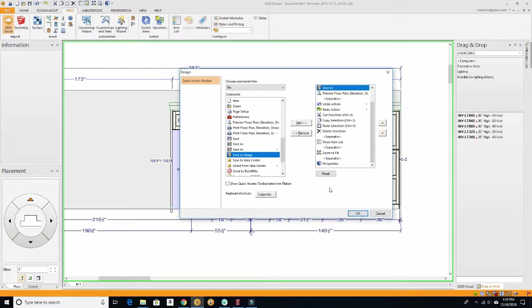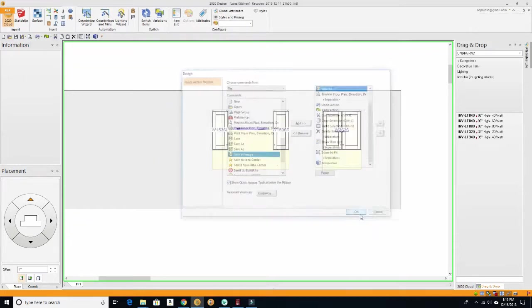So one last thing I want to do is I like it a little bit closer to my work area, so you can tell it to Show Below the Ribbon - that's what's called the ribbon. So then I'm going to say Okay.